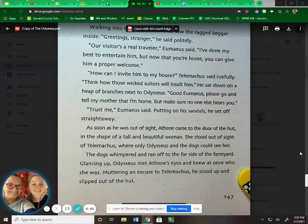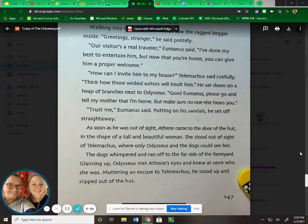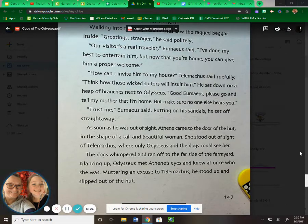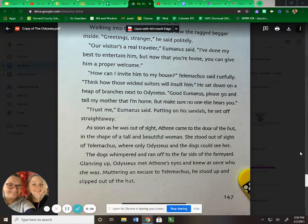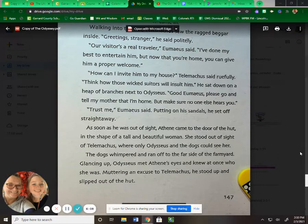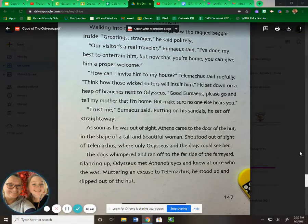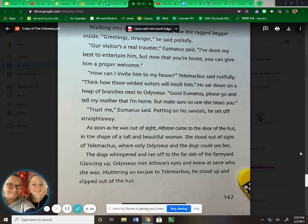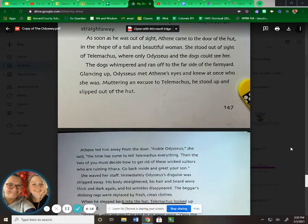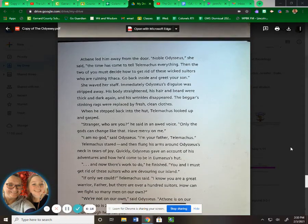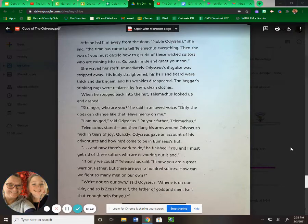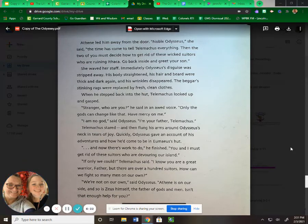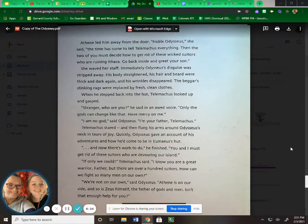As soon as he was out of sight, Athena came to the door of the hut in the shape of a tall and beautiful woman. She stood out of sight of Telemachus, where only Odysseus and the dogs could see her. The dogs whimpered and ran off to the far side of the farmyard. Glancing up, Odysseus met Athena's eyes and knew at once who she was. Muttering an excuse to Telemachus, he stood up and slipped out of the hut. Athena led him away from the door. "Noble Odysseus," she said, "the time has come to tell Telemachus everything. Then the two of you must decide how to get rid of these wicked suitors who are ruining Ithaca. Go back inside and greet your son."